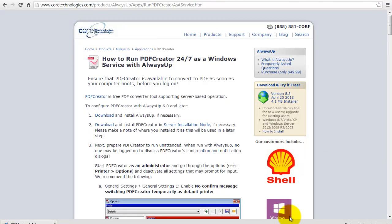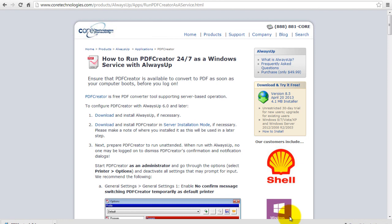Welcome to this video tutorial from CoreTechnologies.com. Today we are going to show you how to run PDF Creator 24-7 as a Windows service with Always Up. Once we are done, PDF Creator will start automatically when your PC boots and remain running in the background to convert your files to PDF even before you log in. Let's get started.